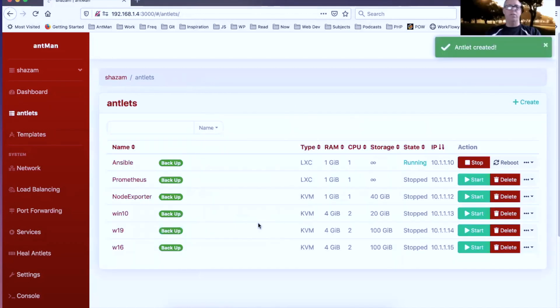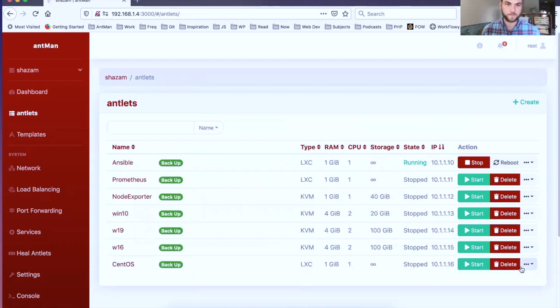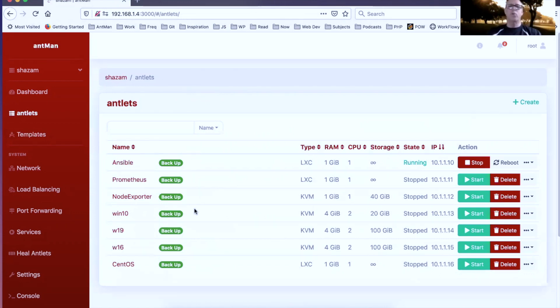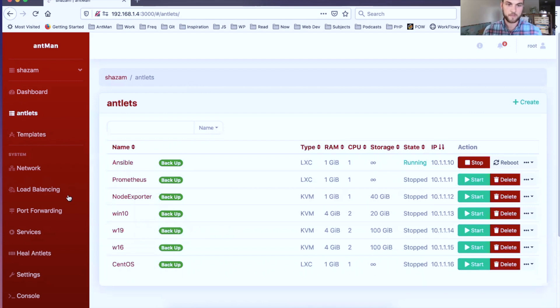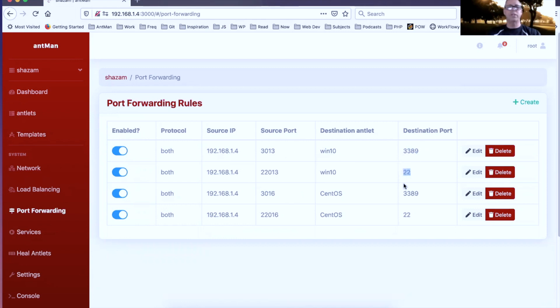Now I've got my Windows 10 and my CentOS here. All my existing antlets did not have port forwarding rules, so even though I just updated to the new version, those port forwarding rules will not be in place for my existing antlets, but for my new antlets, if I go to port forwarding, here we can see that I have a rule for SSH and for RDP. So 3389 is RDP, 22 is SSH.